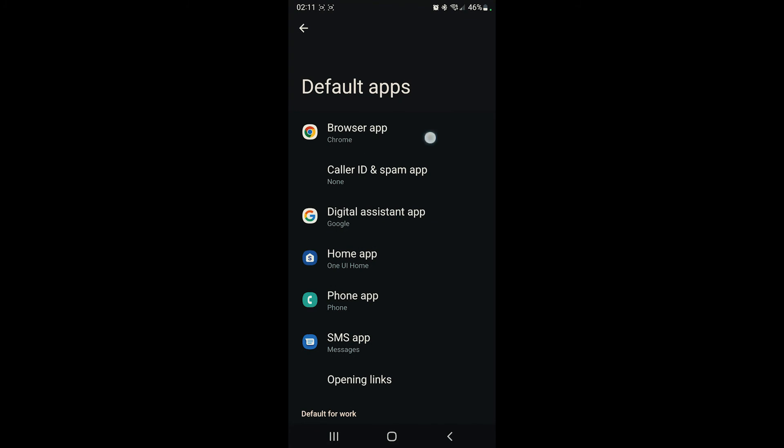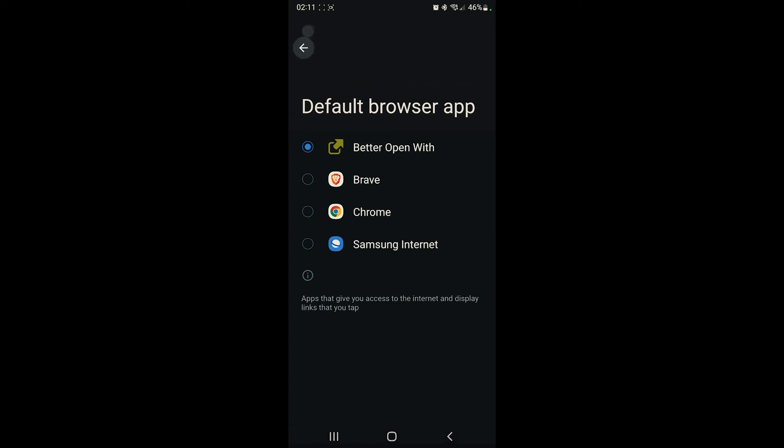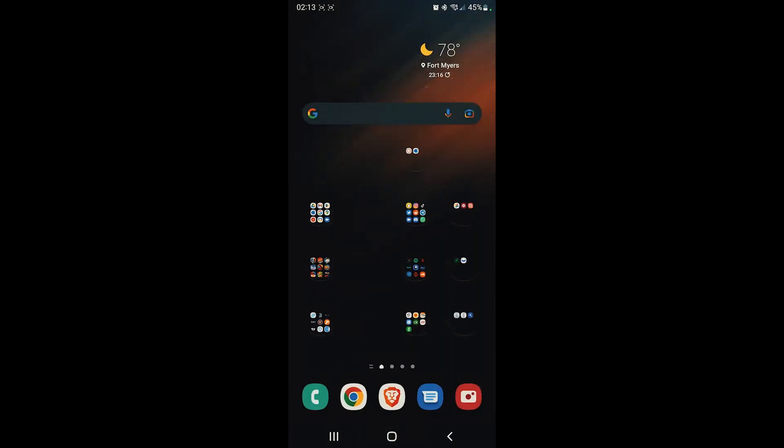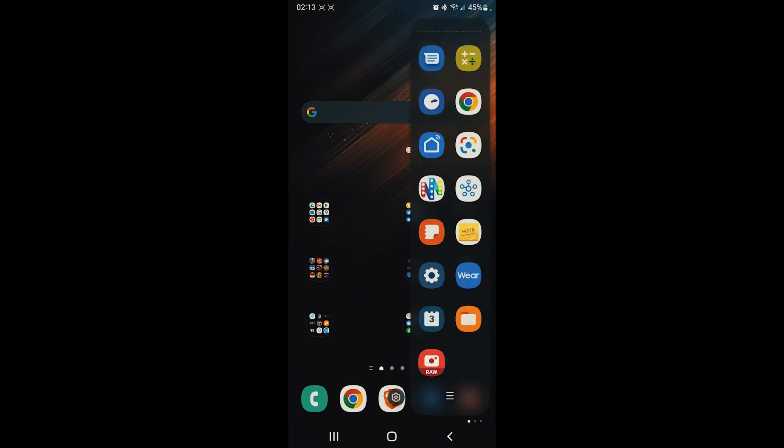Then we're gonna go to browser app and we're gonna select the app that we just downloaded. After we do that, what we want to do is open up a YouTube hyperlink.